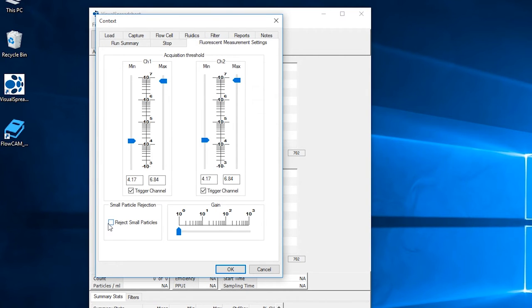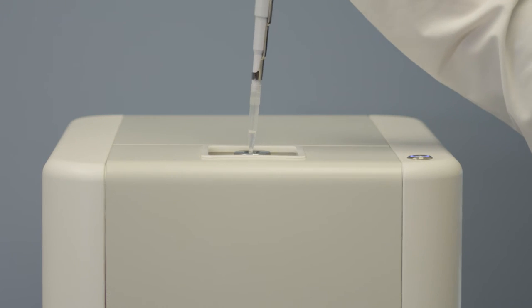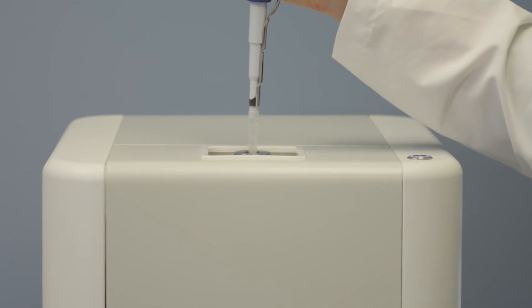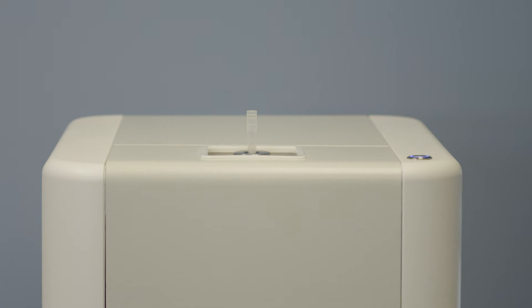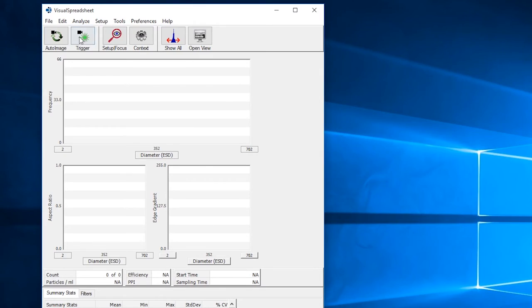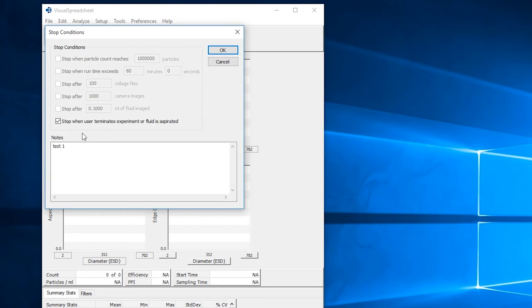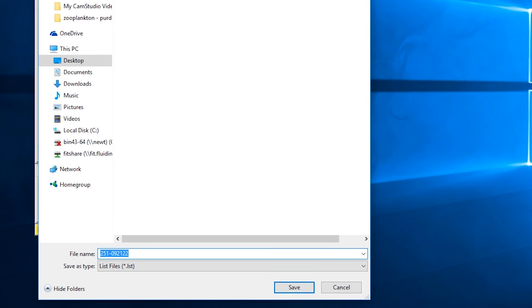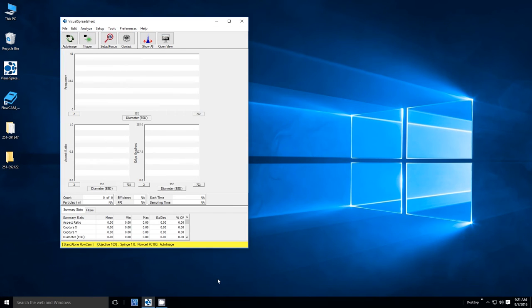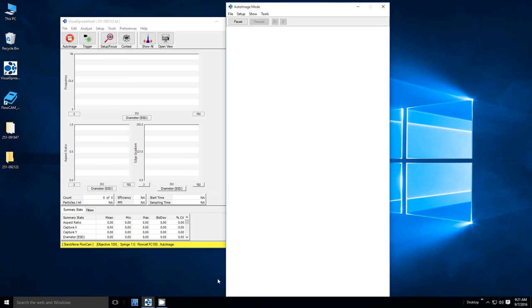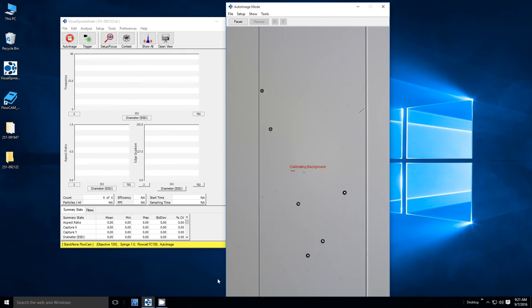Once you have your context settings in place, pipette and insert the appropriate sample volume into the system, detaching and leaving the pipette tip in the sample introduction port as previously done during focusing. Once the sample has been inserted, click on the auto image option in Visual Spreadsheet. Once you verify your stop conditions and add any applicable notes, click OK and save the sample, naming it and placing it into the appropriate directory within Windows. The camera window will then open and the calibration of the background will begin after the system primes a sample down into the flow cell.